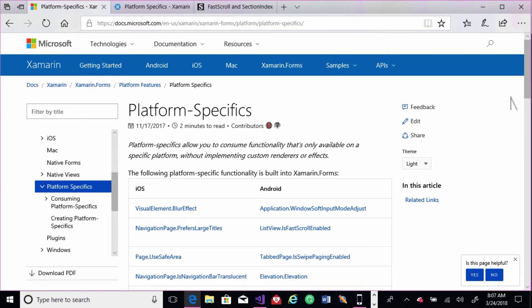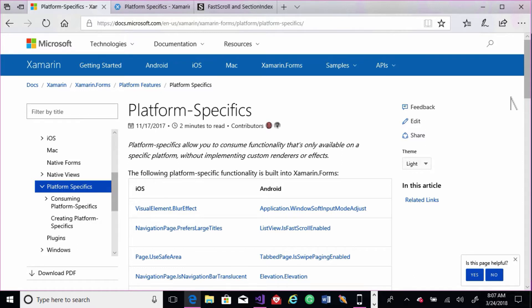If you go to docs.microsoft.com and look for platform specifics, you'll find some great documentation on how to work with it. There's a list of platform specifics for iOS, for Android, and for Windows. We're going to demonstrate two of those today, Page.UseSafeArea and Application.WindowSoftInputModeAdjust for Android.